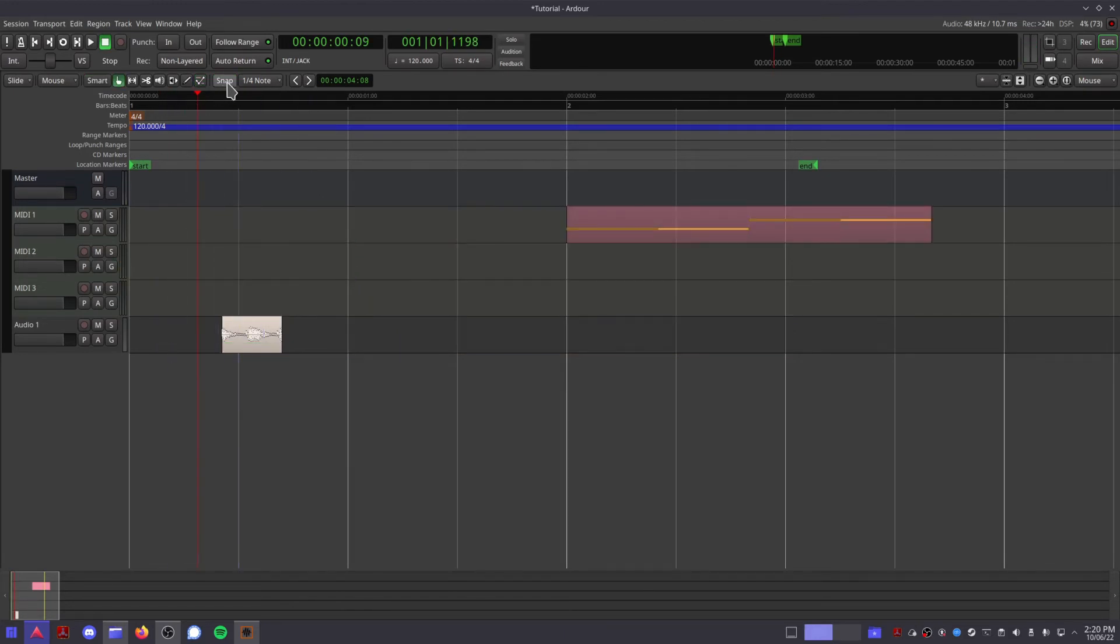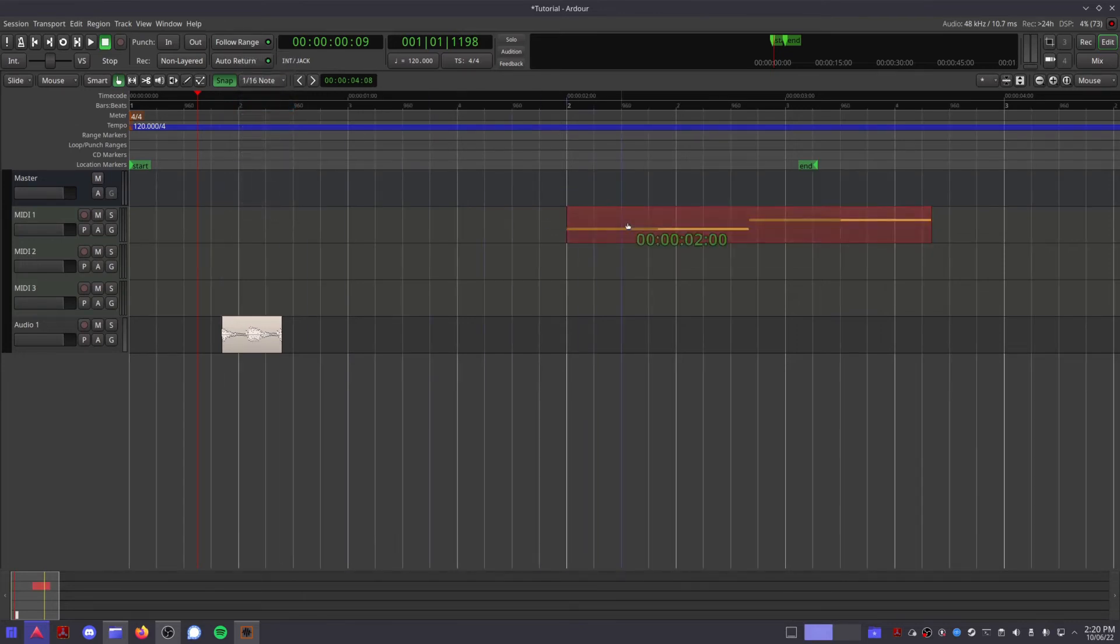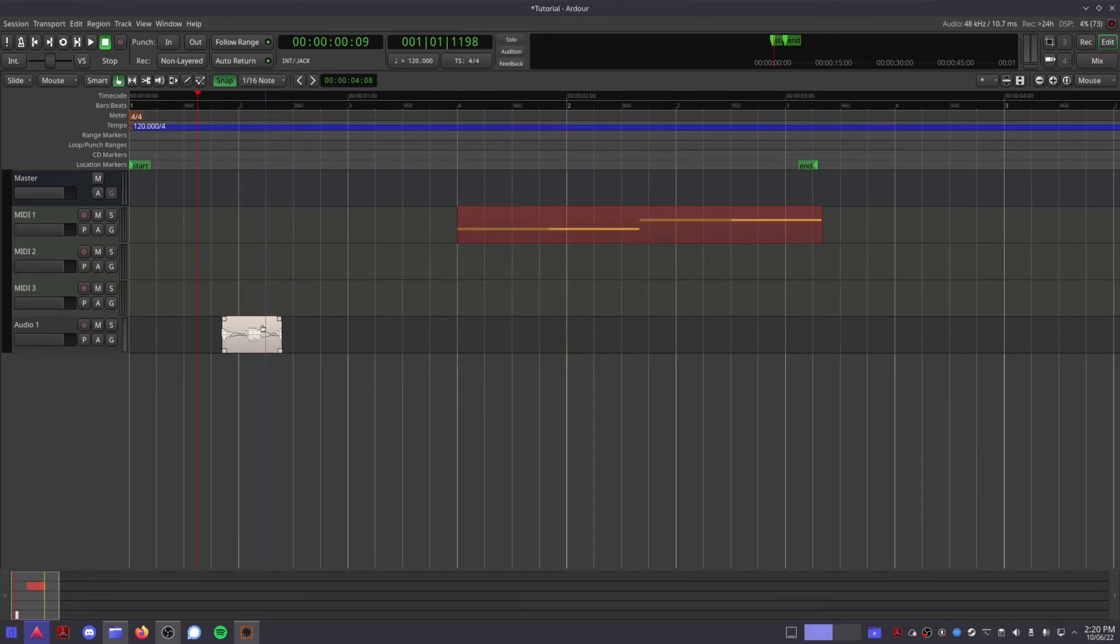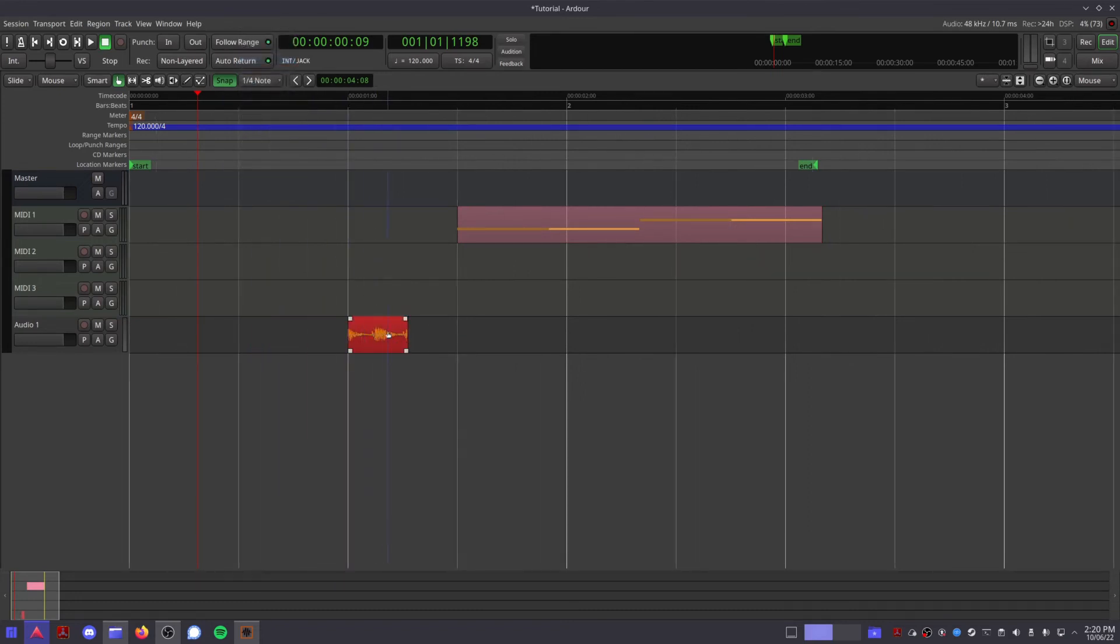Over here we have the snap grid function, so turning this on will cause your audio regions to snap to whatever grid you have selected when you move them around, which is very handy for working with music that has a set tempo.